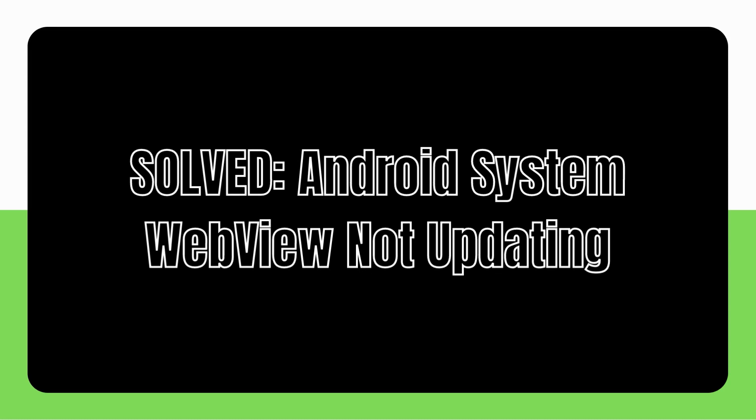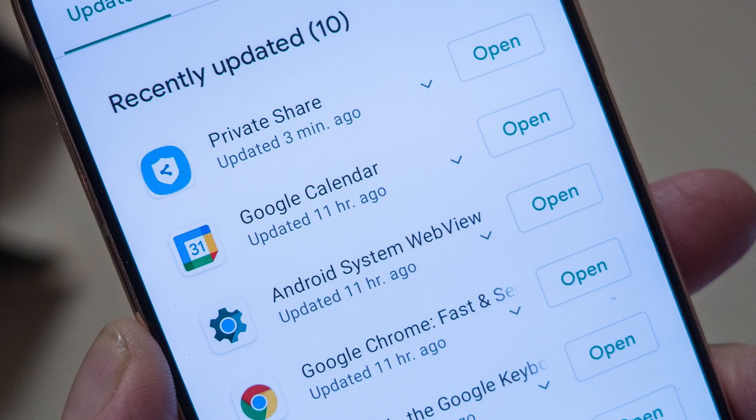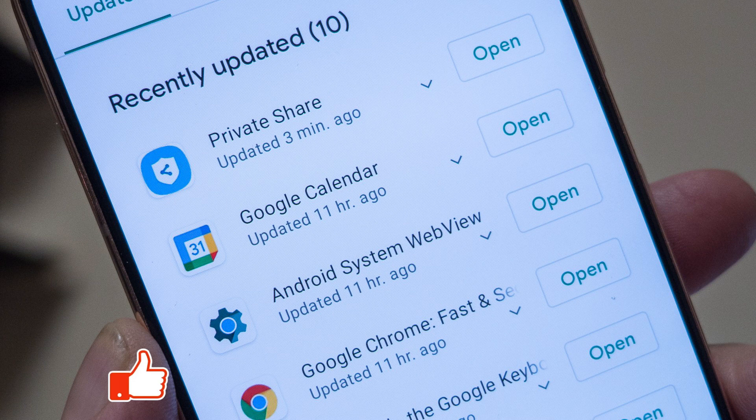The Android System WebView won't update error is one of the irritating issues that a lot of Android users occasionally experience. This video is for you if you're encountering this issue and are unsure of how to resolve it.